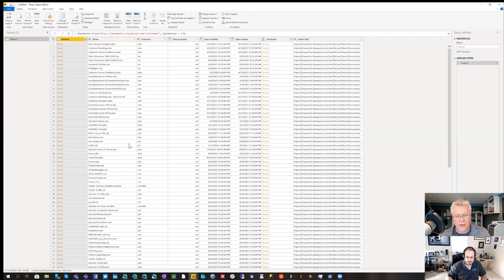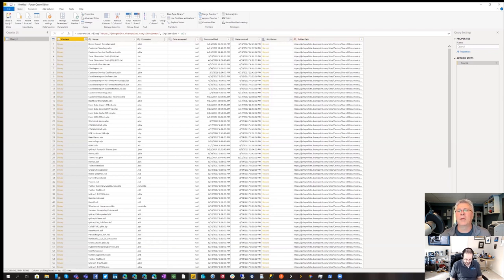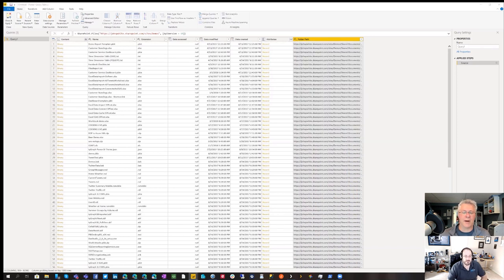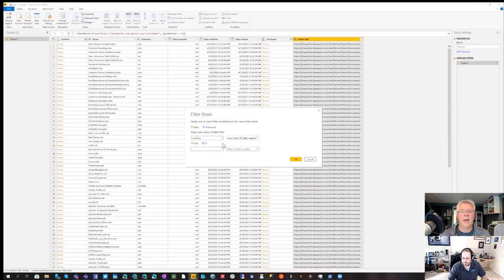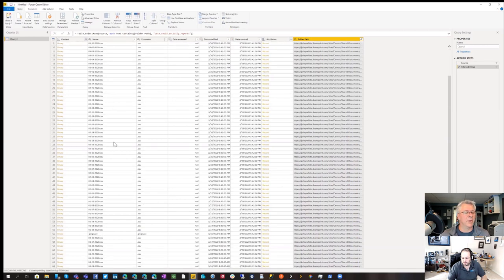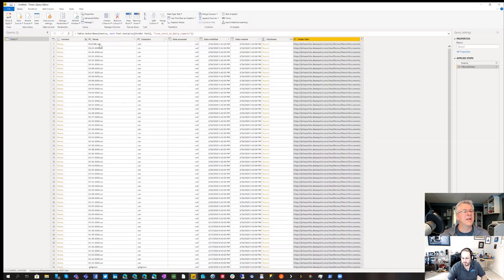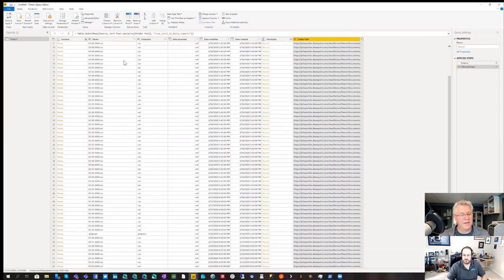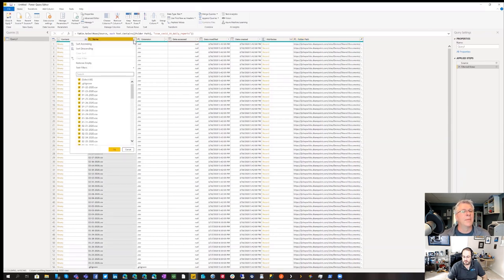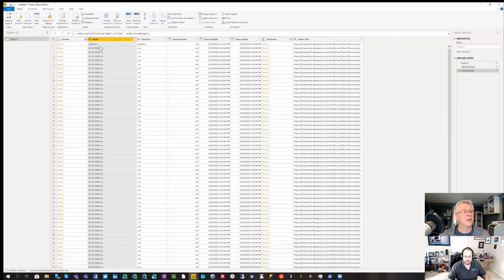We need to find all the files we want to pull in, in a way that as files get added in the future they'll be picked up automatically. Basically we're pulling in the contents of a folder. Go to the Folder Path column, hit the dropdown, and filter so it contains that unique identifier from the path. Now you see all those CSV files. But we also see a couple of files we don't want — the README.md and the .gitignore file — those will screw up our import process.